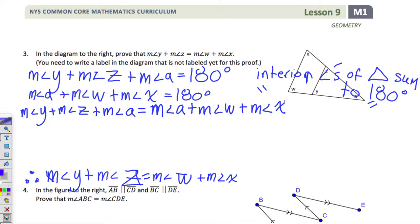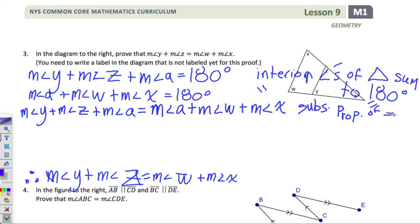Now what we're saying is we're saying this first line up here is equal to the second line. Why do we know that? They both equal 180. So what should be our reasoning on the right-hand side? Substitution property of equality. Thank you, Colby. That's another checkmark to your name.